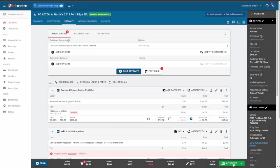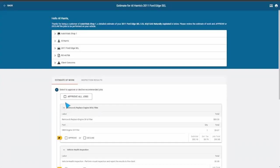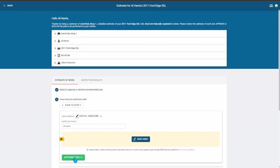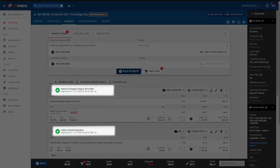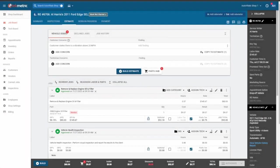Next step, we'll need to authorize those two labor lines. Now that we've got our labor lines authorized, this will generate a tile in AutoVitals. We'll hop over there now and start the inspection process.